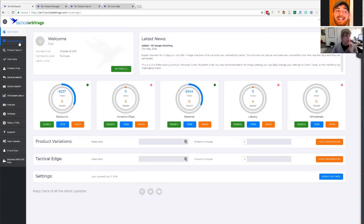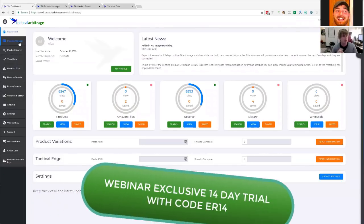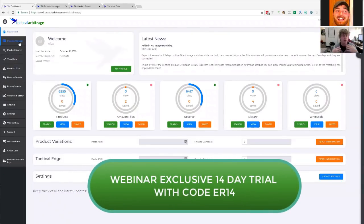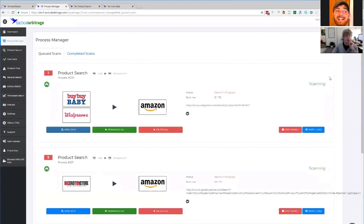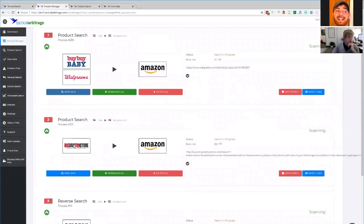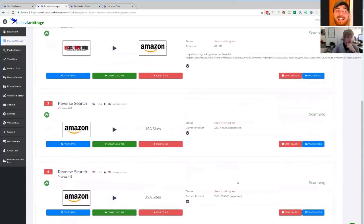You will notice this has not yet been unlocked for your particular account, but I'm aiming to have this active within the next week. It's one of the reasons why Nate has a 14-day trial on offer for this webinar — we want people who jump in now to still get to experience this feature after we've released it. Let me go into Process Manager. You'll see I've got some simultaneous scans happening here — a Bye Bye Baby and Walgreens scan to Amazon, a Big Bad Toy Store scan, and a couple of reverse searches happening as well.